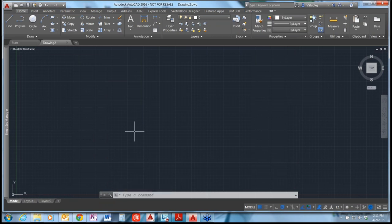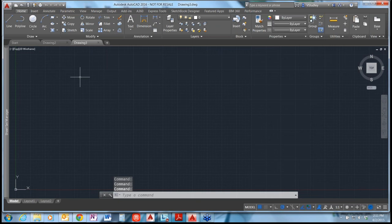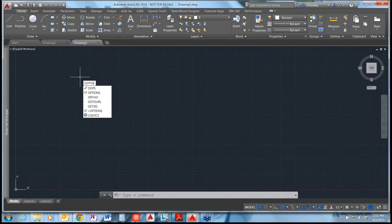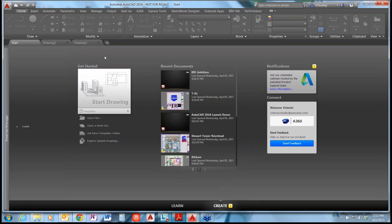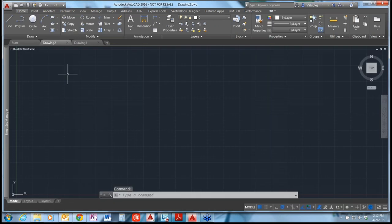Additionally, if you're creating a deployment for multiple machines, there's a new option within the deployment setup to turn the Start Tab on or off before installation, so you don't have to go through and do that to every single install. If you have a bunch of tabs open and want to get back to the Start Tab, there's a new variable called GOTOSTART. You can also use the keyboard shortcut Ctrl+Home to bring you back there.